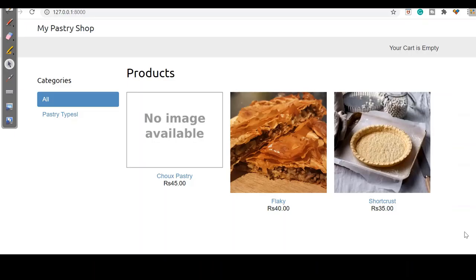Hello everyone, welcome to NetSet OS. In the last video we learnt about Django sessions — what they are and how they are used. Now let us understand that in more depth.